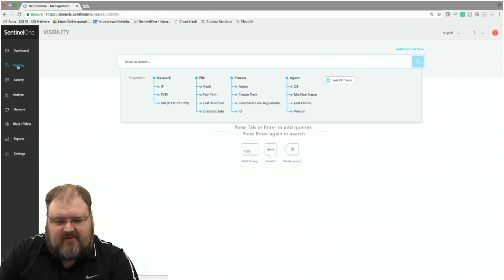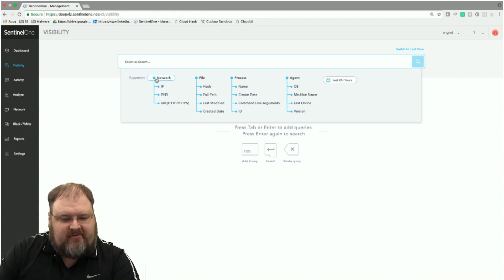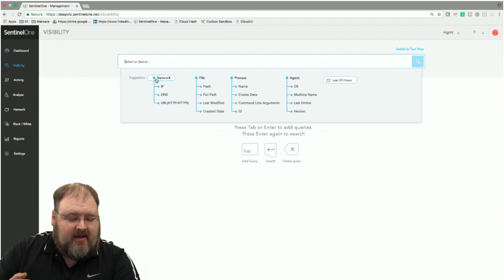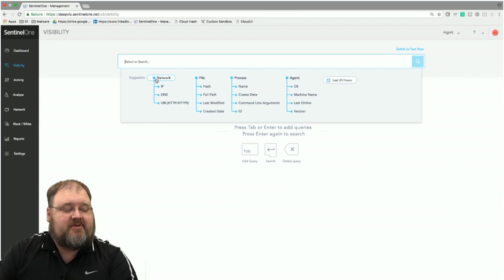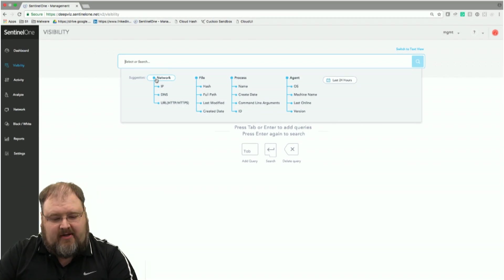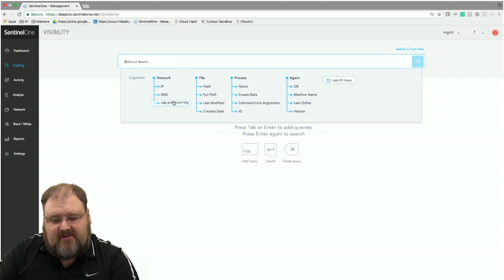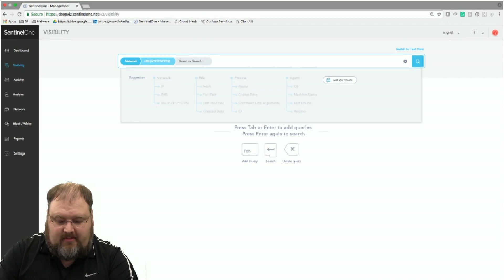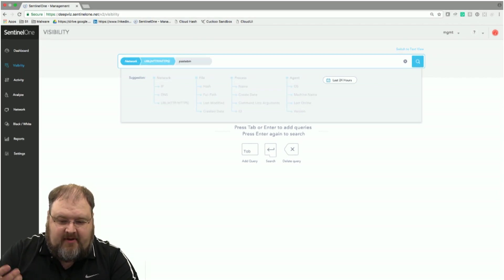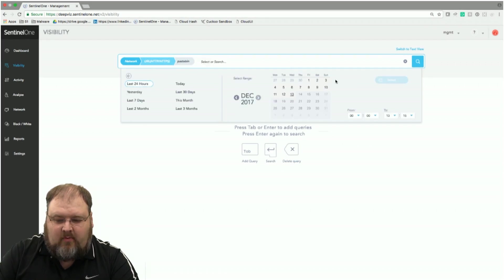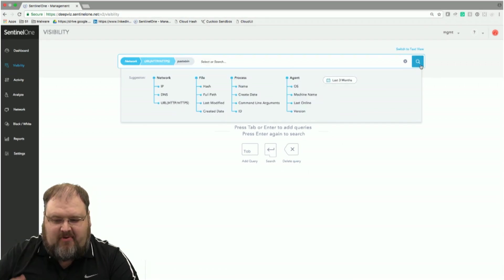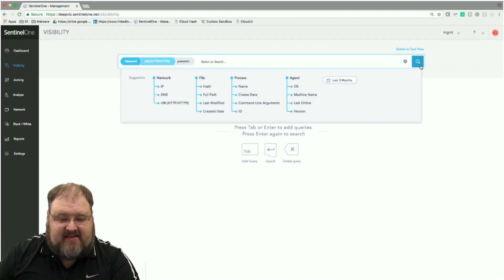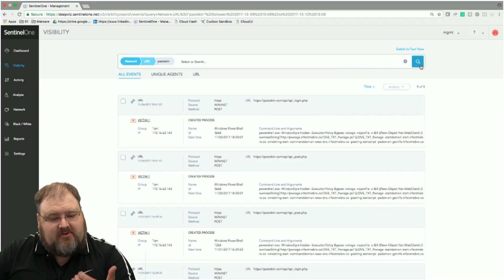So the only other thing I want to show you is Deep Visibility, which is our new EDR product that we're coming out. So let's say, as an example, use cases, legal comes to you and says, hey, look, we found a bunch of proprietary data on Pastebin, which is a great anonymous egress site. So can you please tell me what happened? So I'm going to come in here. I'm going to look for pastebin.com as an example. I'm going to say, I don't know when this happened. Give me data in the last 30, in this case, 90 days. So I'm going to search.